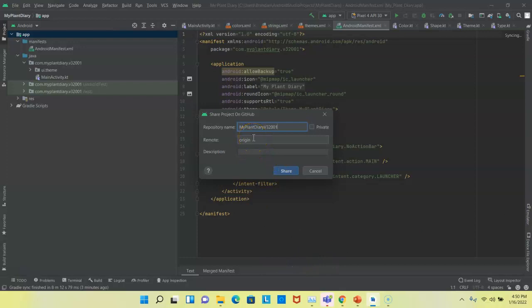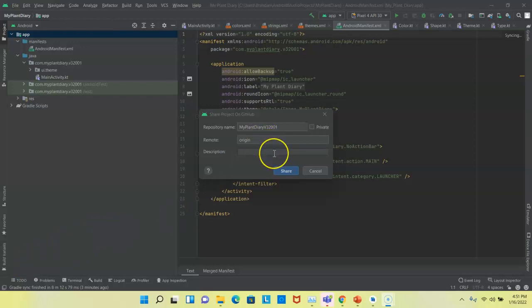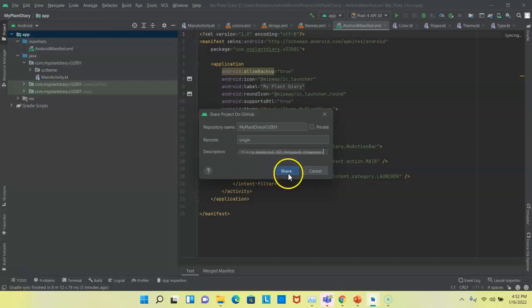Remote origin. We can have multiple remote repositories with distributed version control systems like Git and GitHub. And that's one of the advantages of distributed version control systems is that we can have multiple remote repositories. So, we need to give them a name to identify them from each other. In other words, to make them distinct. Typically, the first remote repository we create is called origin. So, let's go ahead and leave that the same. Description, I'll just say my plant diary Android version 32 jetpack compose. That'll work. And then I'll choose share.